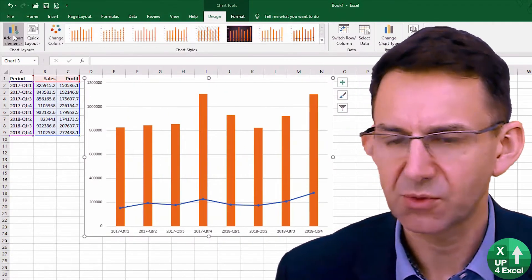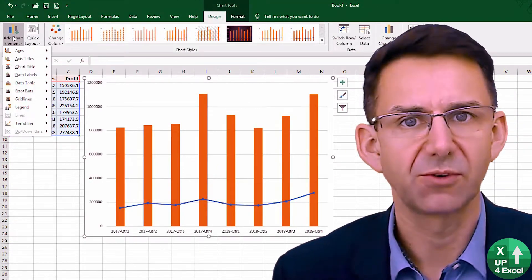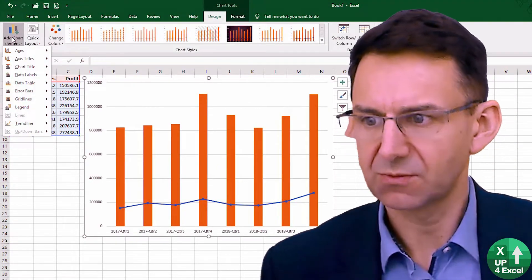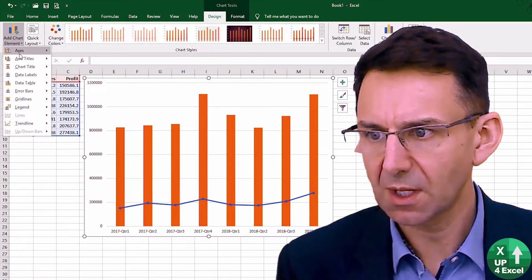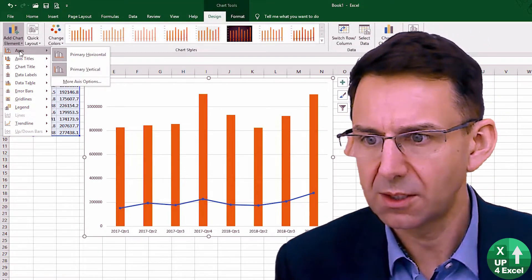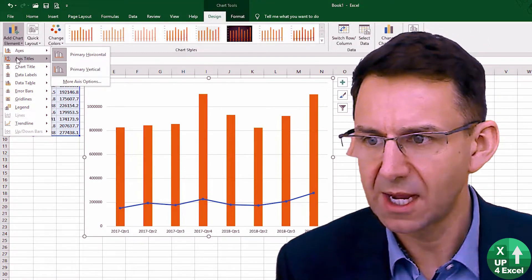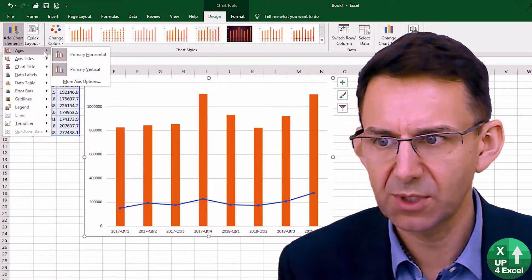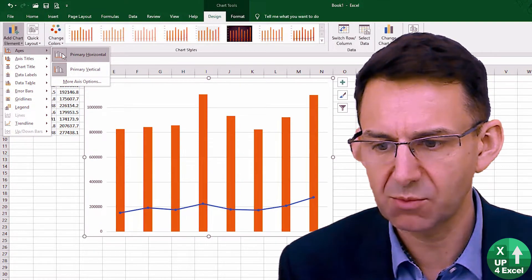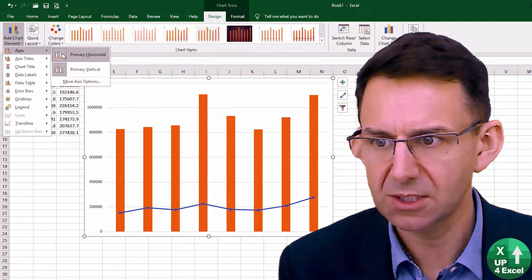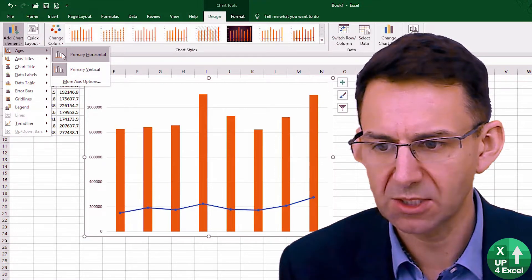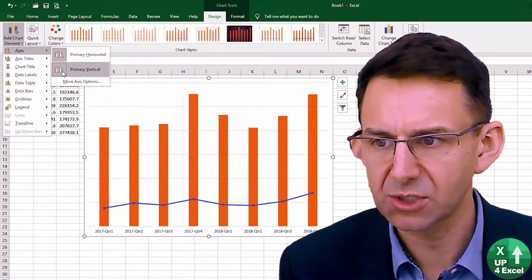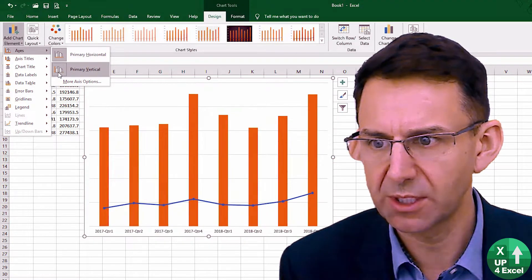Personally I prefer to add via this menu here. So we have axes — we already have showing a primary horizontal axis, which we can switch off. We could switch off the vertical one as well.